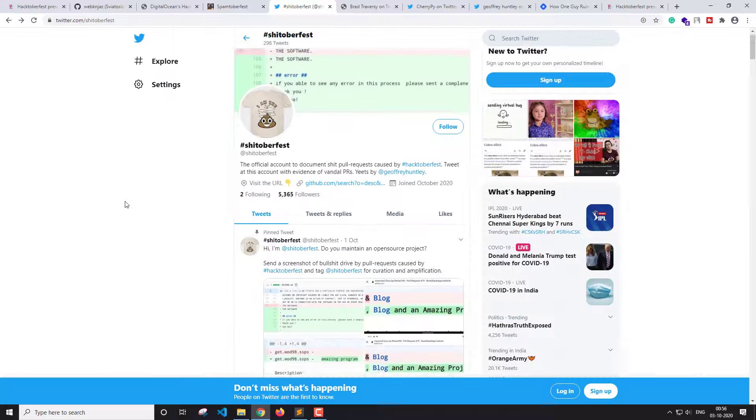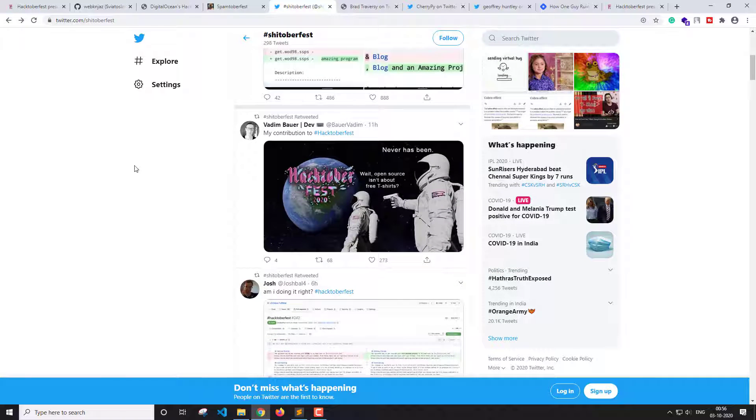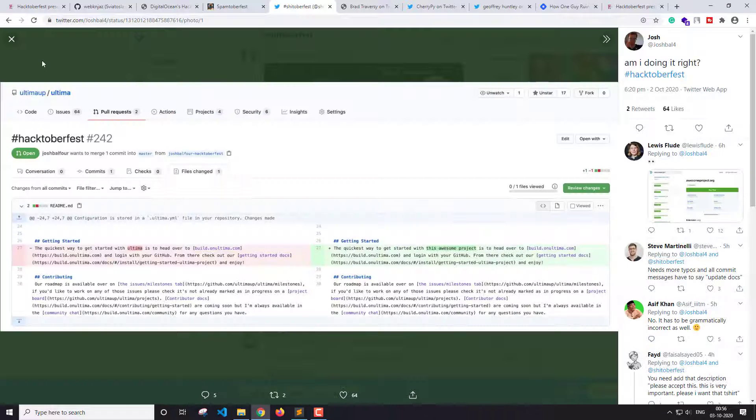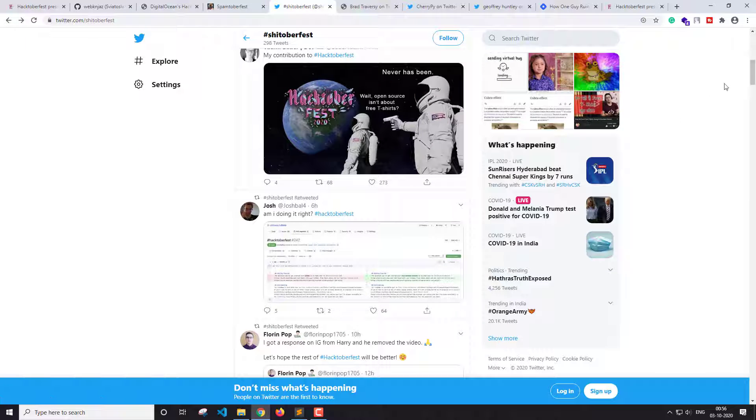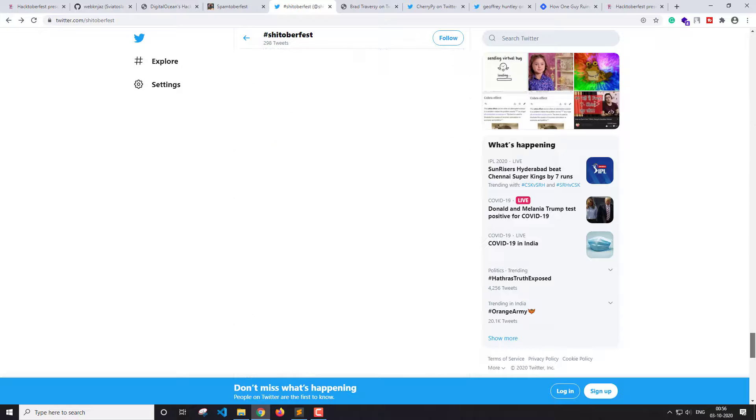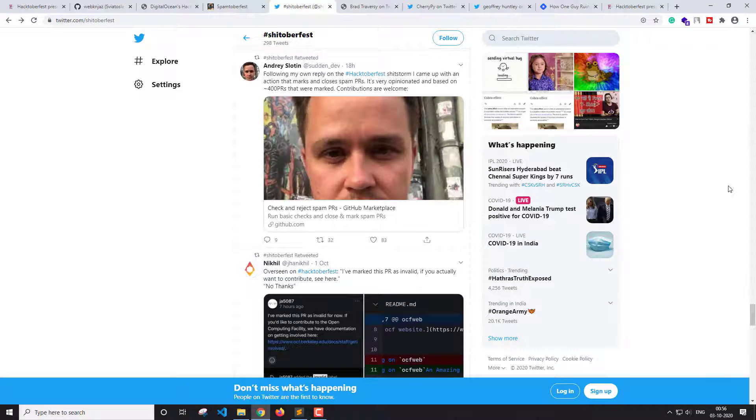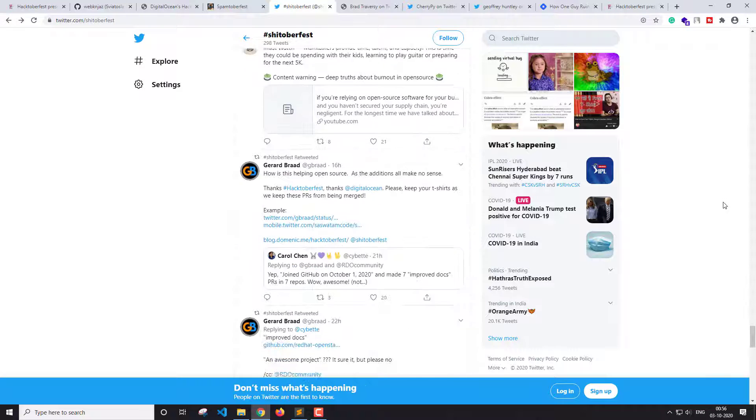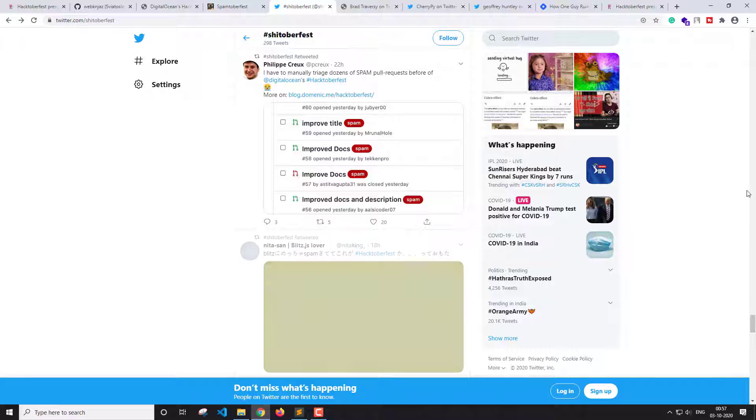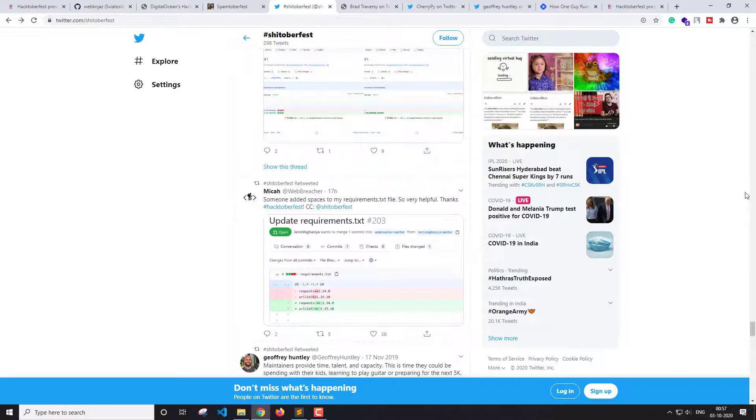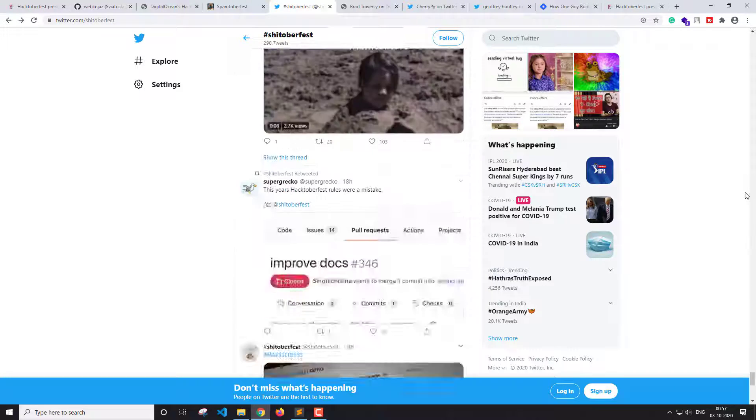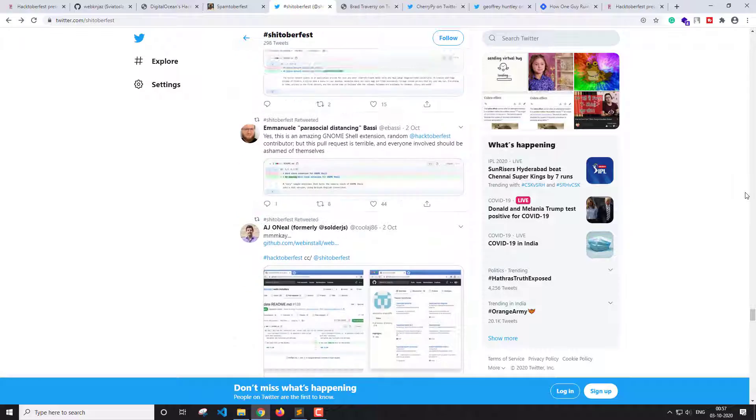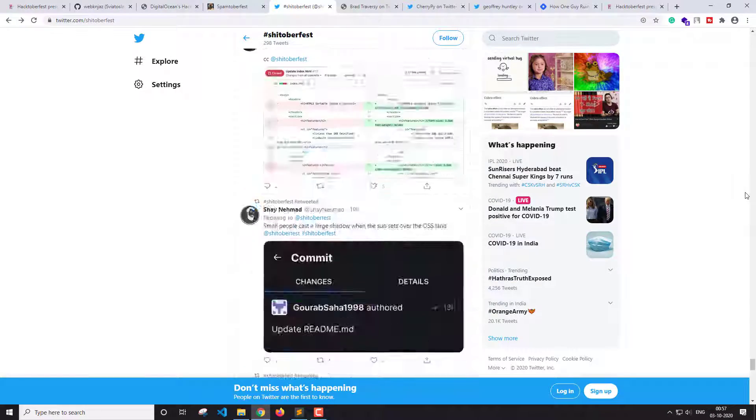There is a Twitter account created just to showcase some bad PRs made this year. The maintainers can tag or mention this Twitter account in their tweet and they will retweet it. If you go on the account there are thousands of retweets made, and the account was created in October. Today is third October, so you can imagine the magnitude of spamming that is done on open source projects this year.